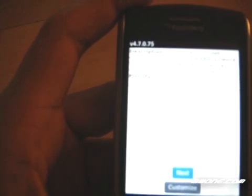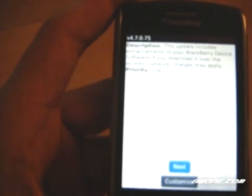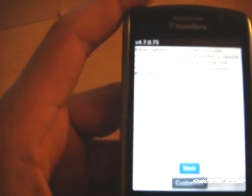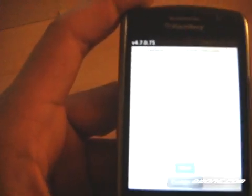It'll give you a description of what the enhancements are on the BlackBerry software. It says the priority is low, but I definitely recommend getting this updated as soon as possible because it definitely improves a lot of things within the BlackBerry operating system. So you just click Next.